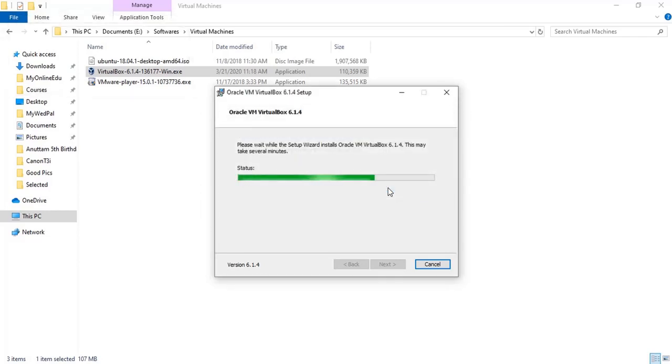So this VirtualBox is coming from a very reputable software organization, Oracle, and this is very lightweight and you can install multiple operating systems within it.